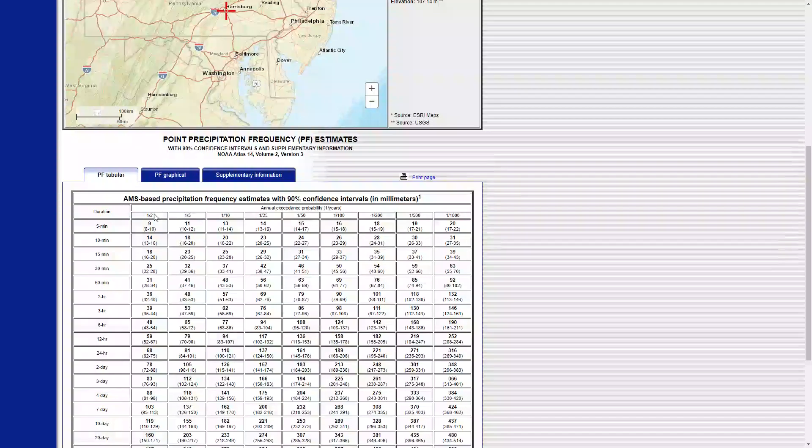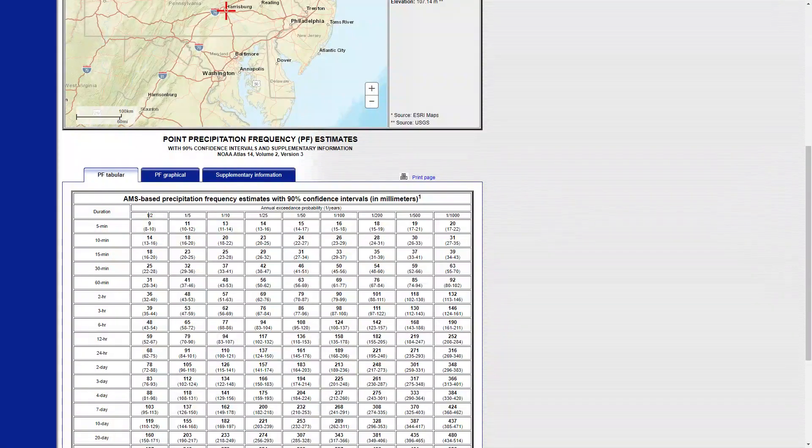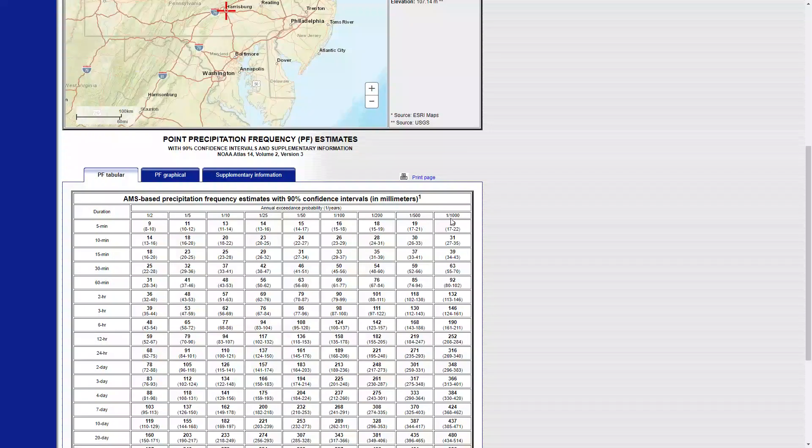So the denominator of this fraction is year. Two year, five year, ten year, twenty-five, all the way to one thousand year.